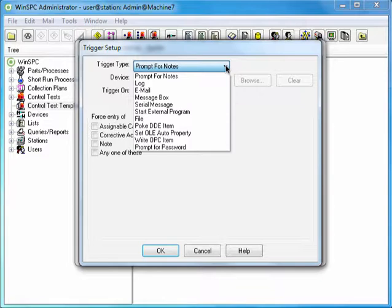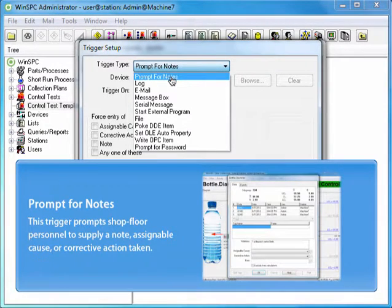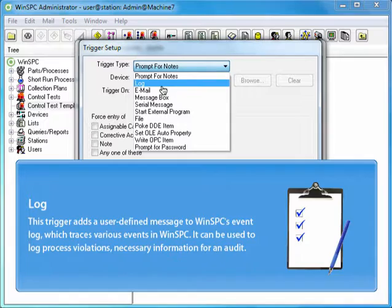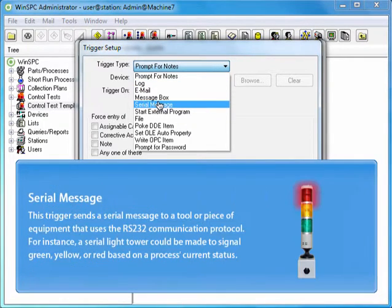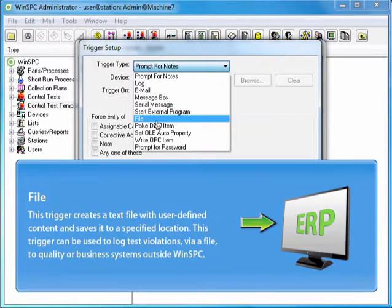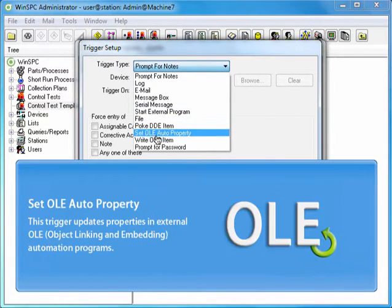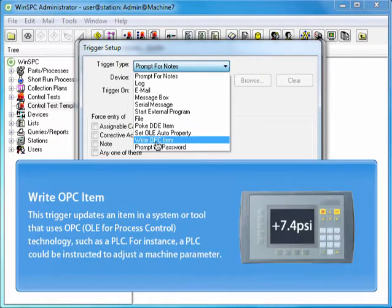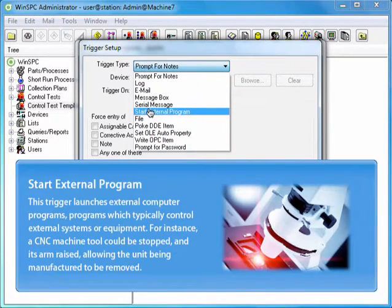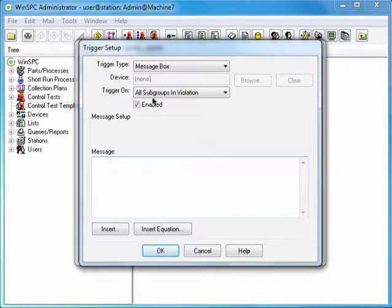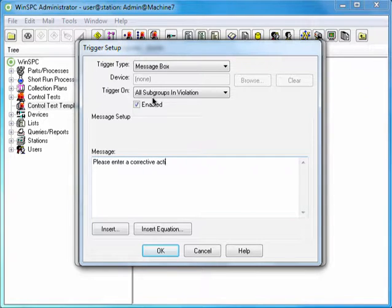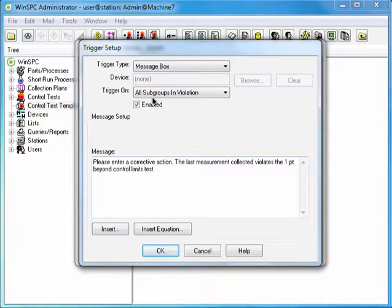Otherwise, select Message Box. The Message Box trigger is used to display a message about a test violation for shop floor personnel. For instance, for our bottle data, you might want to display: "Please enter a corrective action. The last measurement collected violates the One Point Beyond Control Limits test."